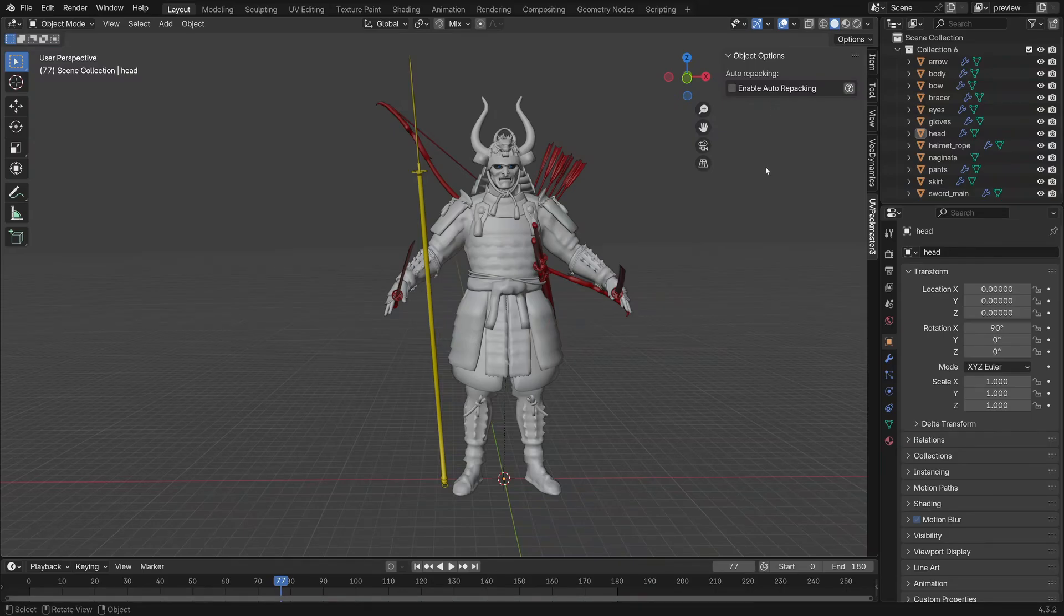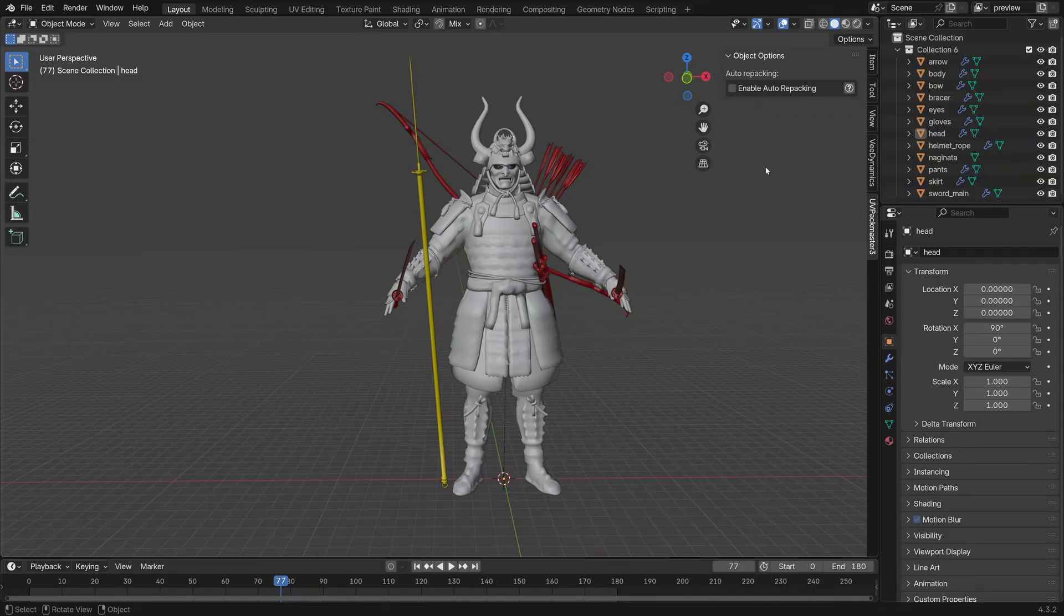Using the auto repacking feature, you can configure any number of objects in your blend file for UV map repacking, then repack all of them at the same time using a single click operation. Let me show you.